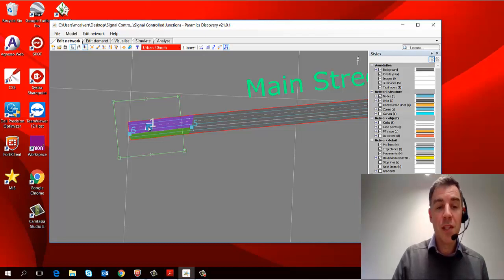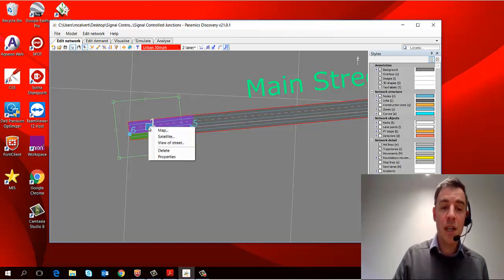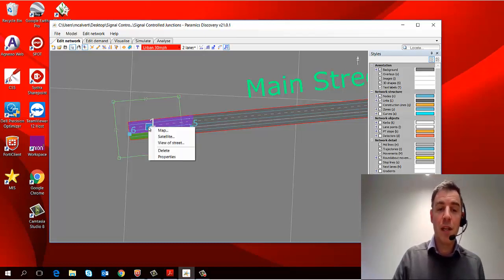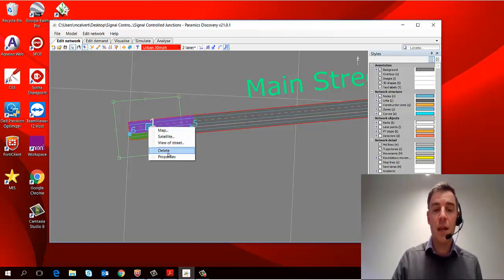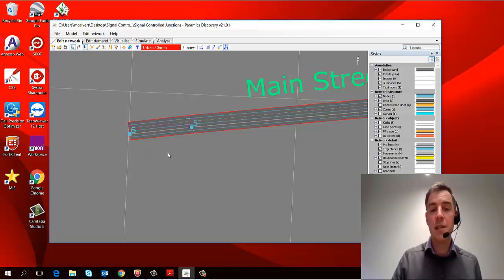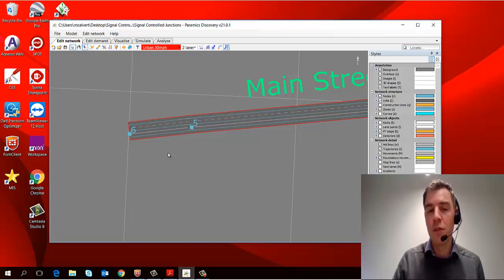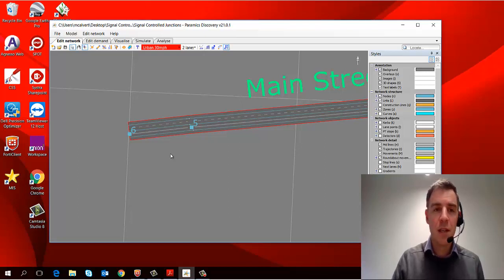And then if I want to delete an object, I can simply right click and delete, and it removes the object from my network.